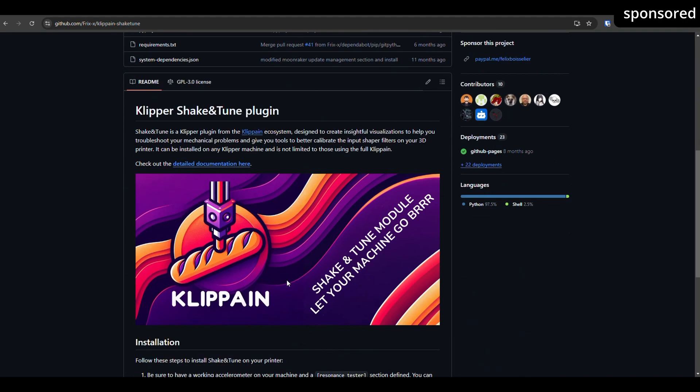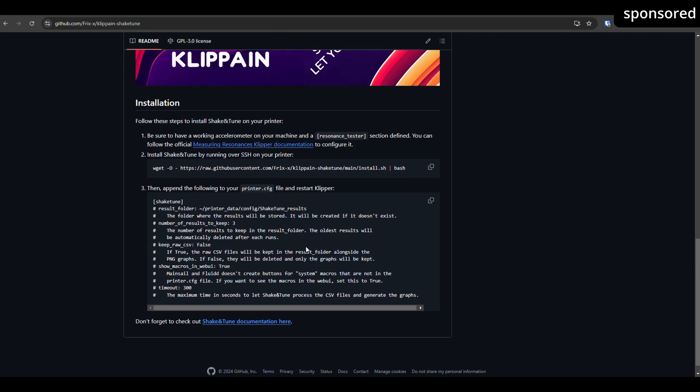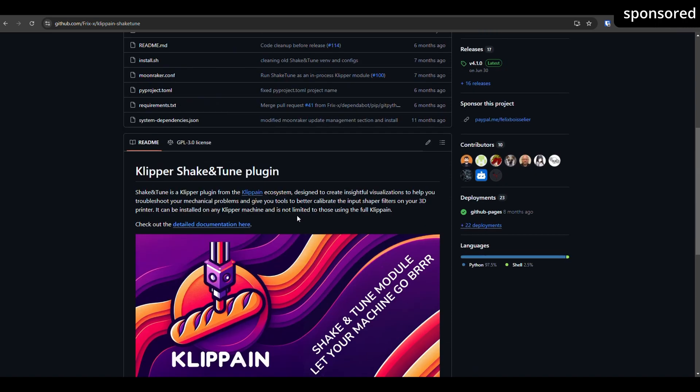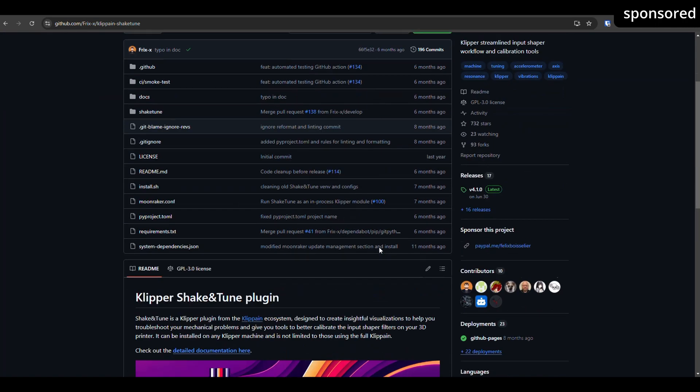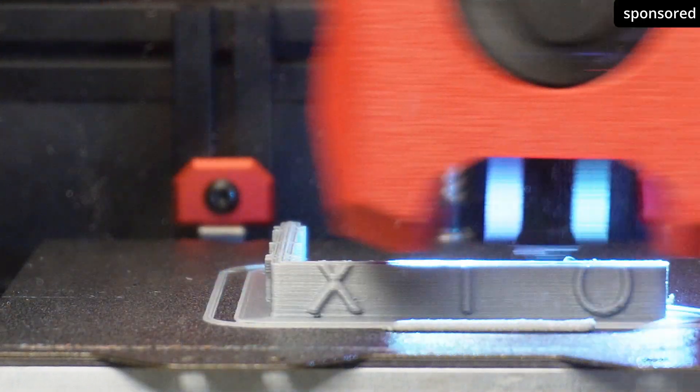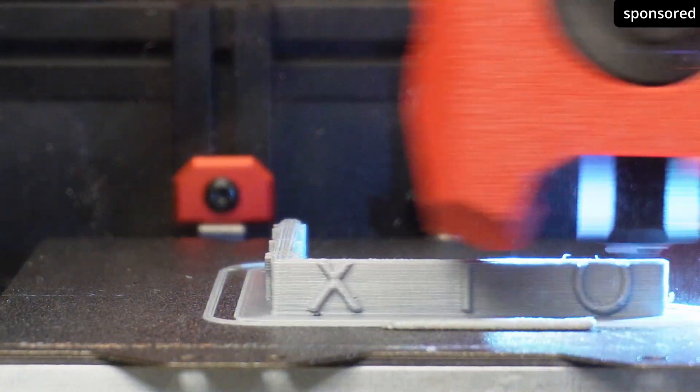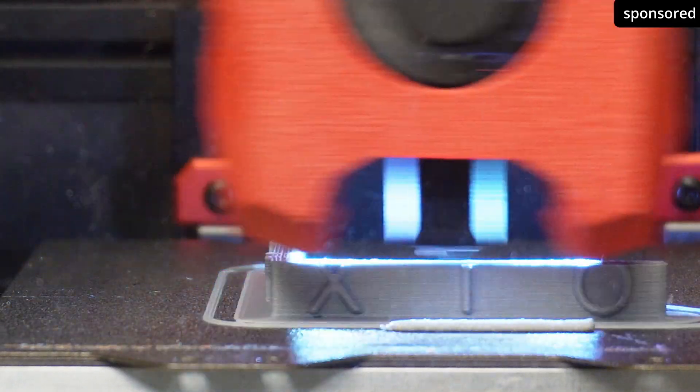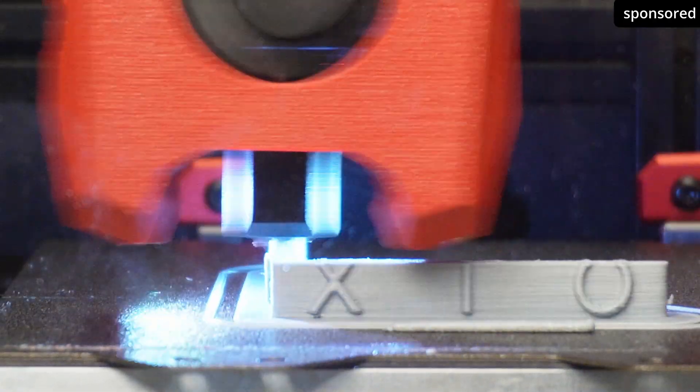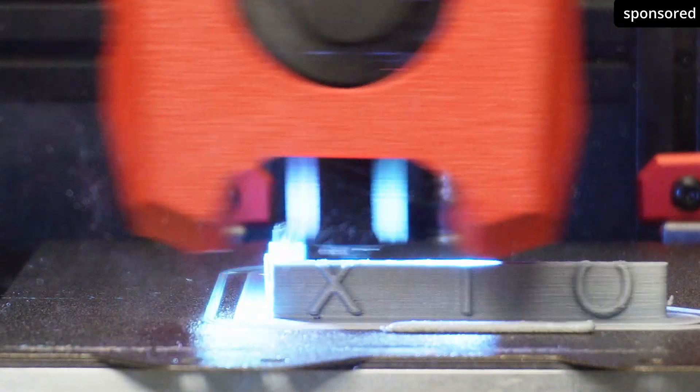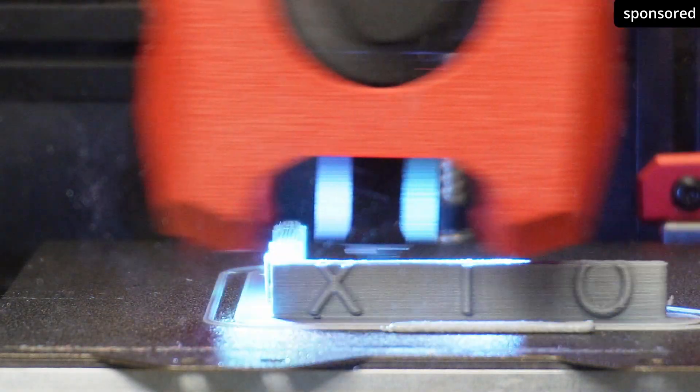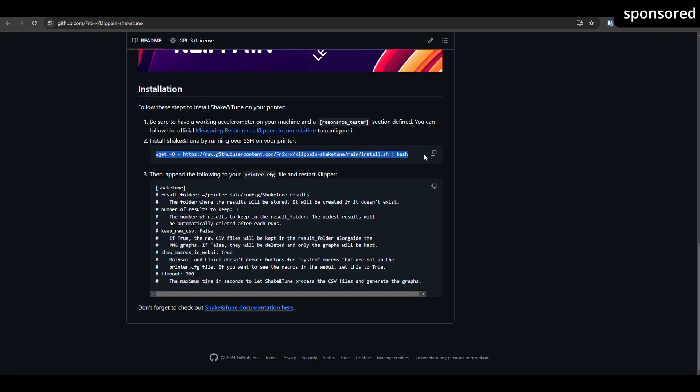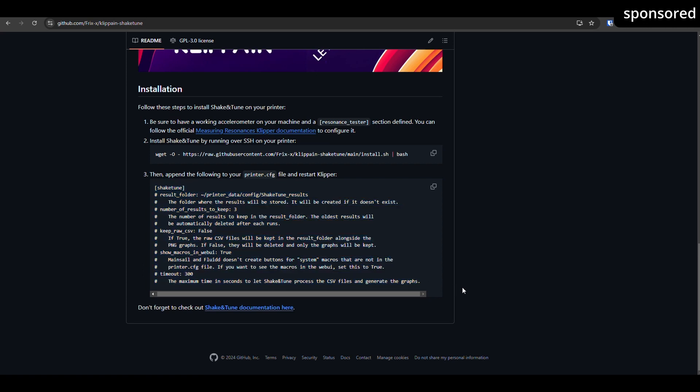ShakeTune is currently being overhauled due to an update of Clipper. By the time this video is published, ShakeTune should already been updated to version 5.0. If it still doesn't work, this could be because your Clipper has been updated to the latest version, while ShakeTune is not yet fully compatible. In this case, I recommend simply waiting a few days until the update for ShakeTune is available. As soon as it is available, you will be able to work with the new version without any problems and use the full functionality to optimize your input shaper.